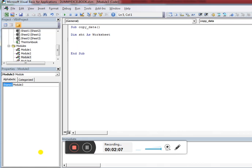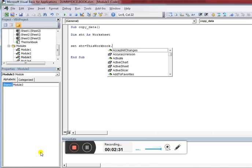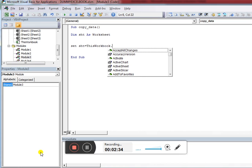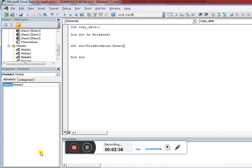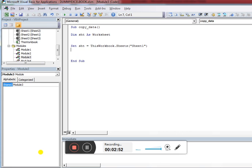First, I'm accessing Sheet1 from the current workbook. I've declared the variable 'sht', and now I set it equal to — you need to select the workbook from where you want to take the data. Since I want data from the current workbook, I use 'ThisWorkbook', then access Sheets and pass the sheet name. I'm passing 'Sheet1' — the sheet from which I want to copy the data.